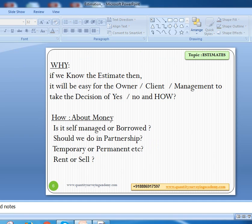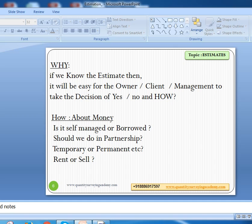If you know the estimate or cost, it will be easy for the owner, client, management, or government to take a yes or no decision. The estimate will help management or an individual or company decide whether to go for a project or not, whether to take any product or not, whether to do any work or not. In summary, this will give clarity to your mind — whether to say yes or no, whether to go ahead or not.